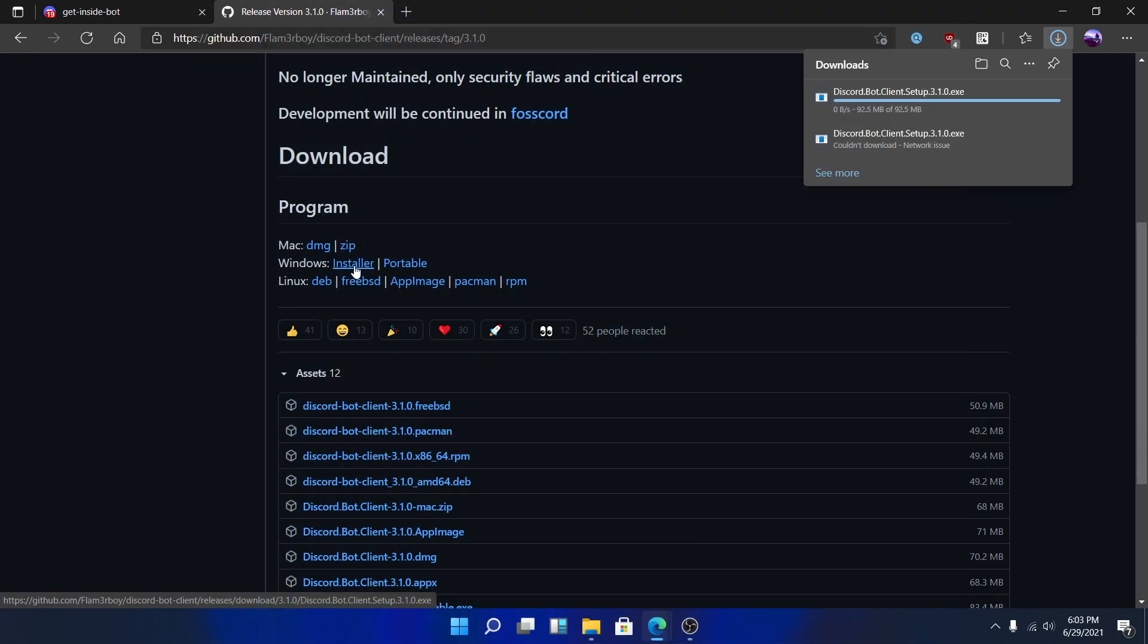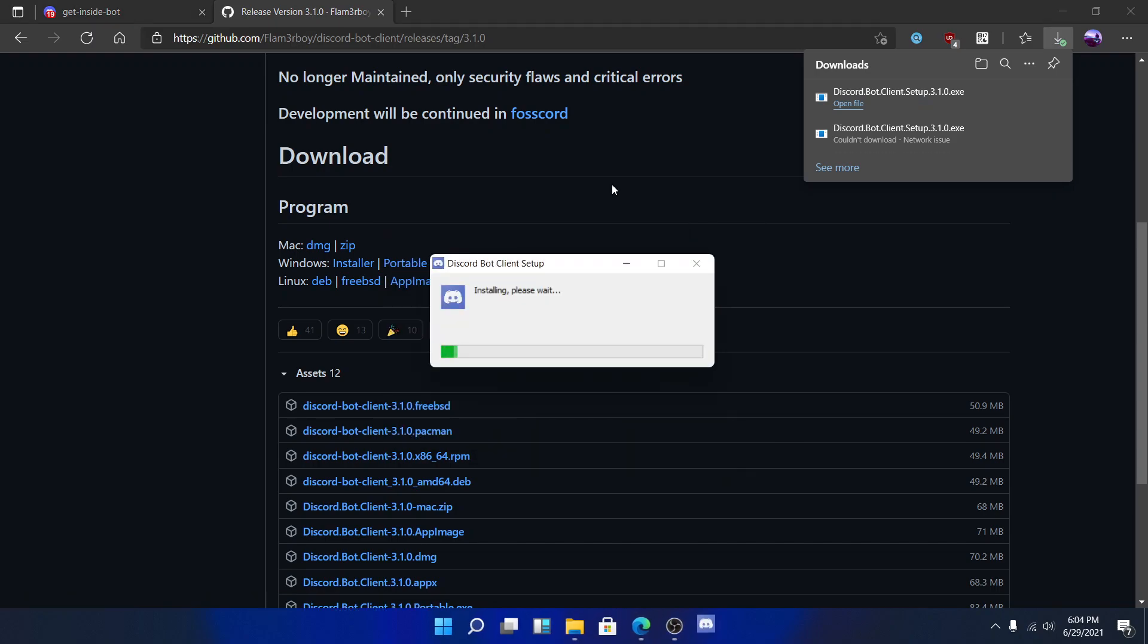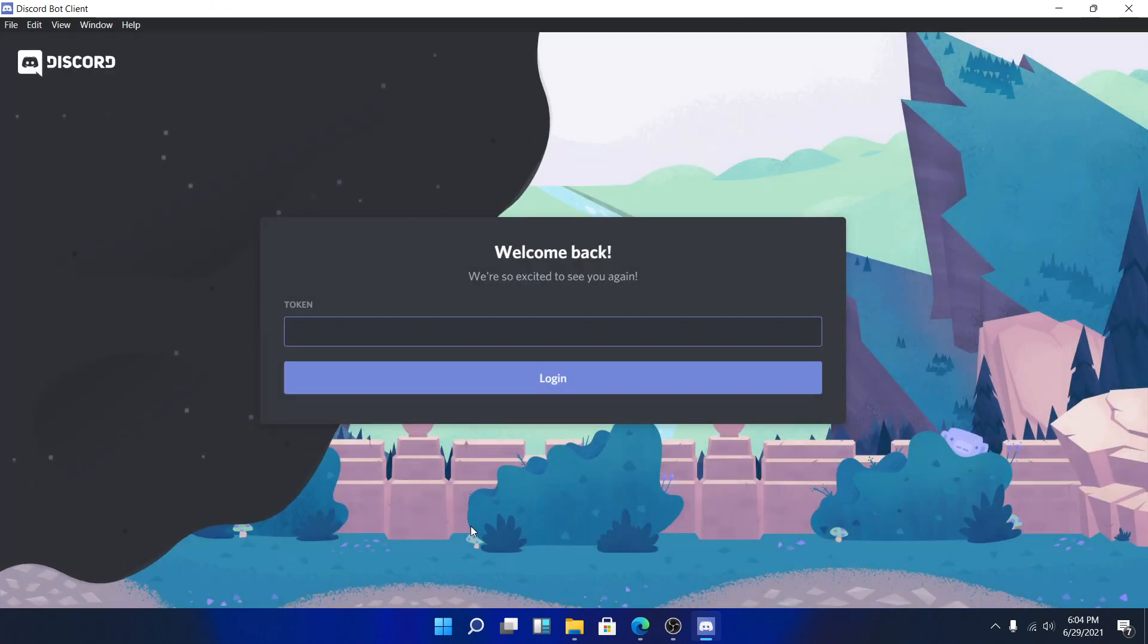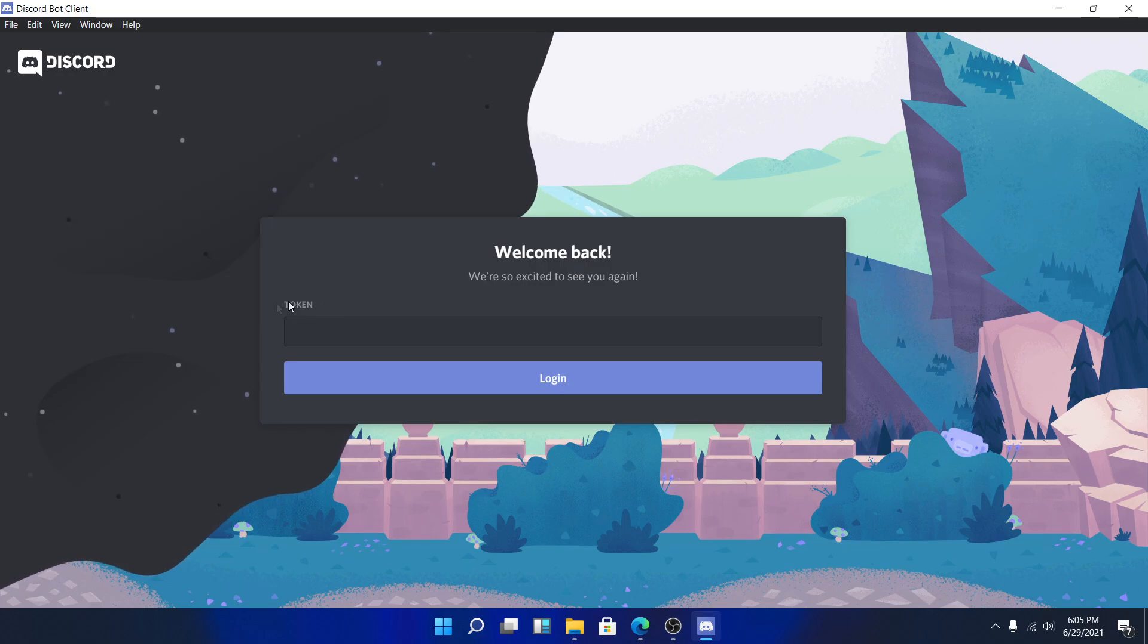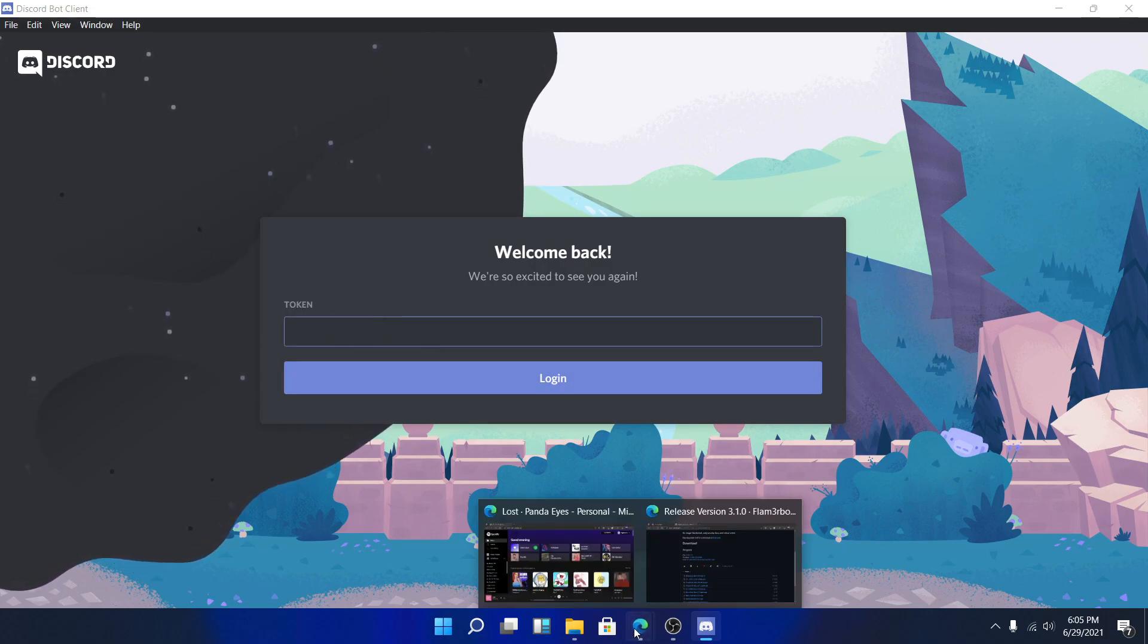After downloading, you need to run the installer and wait for it to install. After it's done, it will launch as a regular Discord client, but there's a difference. On the login screen, you'll notice that it asks for the bot token instead of your email and password like the normal Discord client.